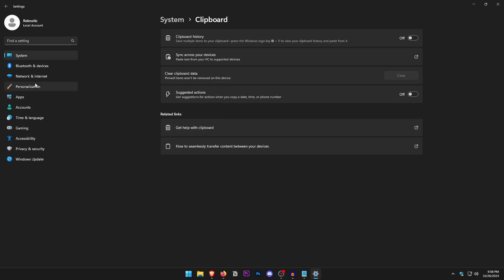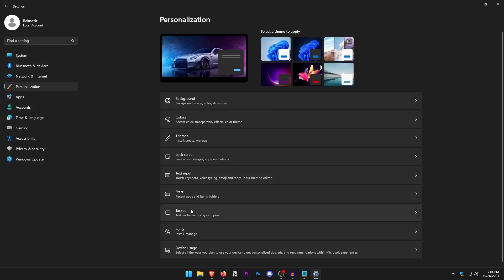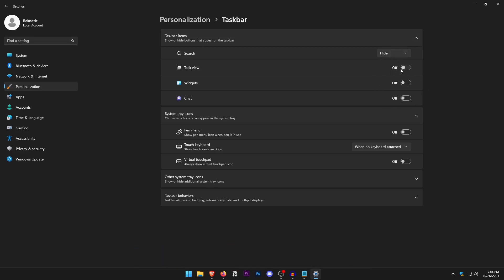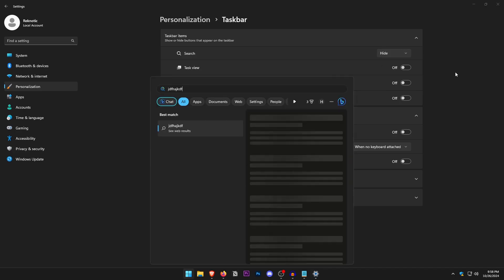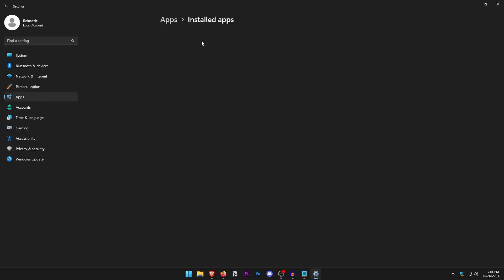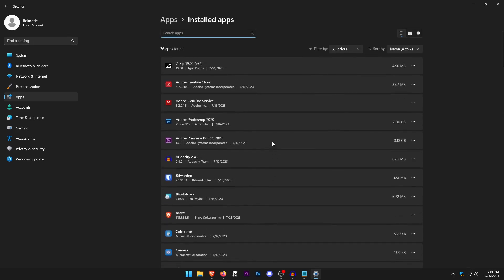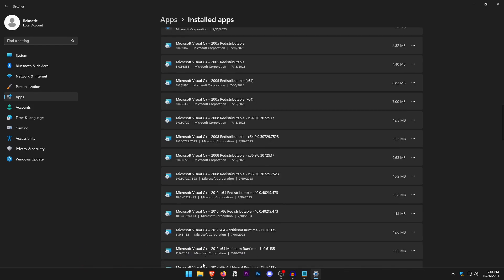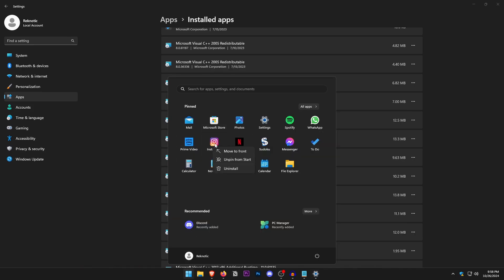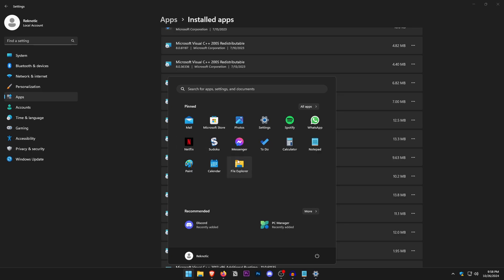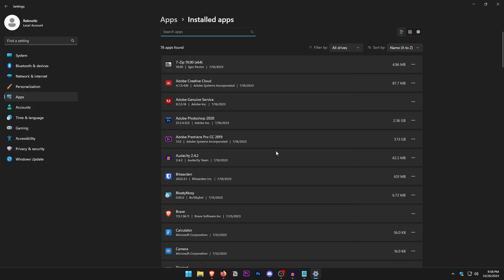In Personalization, go into the Taskbar and turn off all the unnecessary icons, including hiding the search icon since you can always open the Start menu and type to search. In Apps, go into Installed Apps and uninstall anything you don't need — the less cluttered your drives, the better Windows will perform. Also open the Start menu and uninstall any pre-installed Windows apps you don't use.